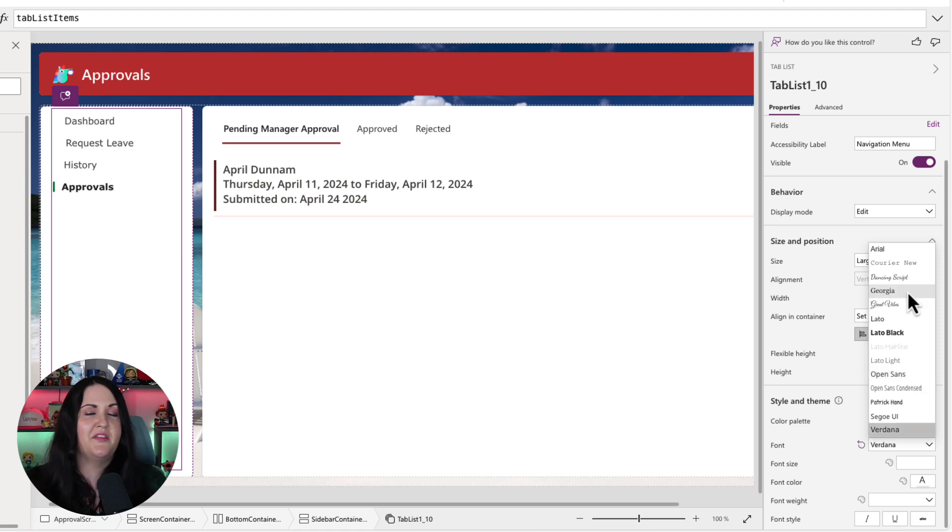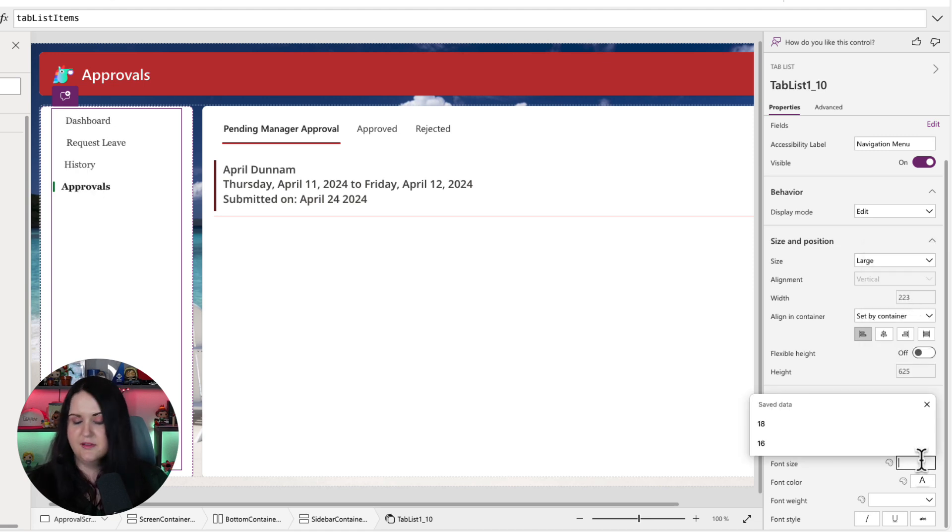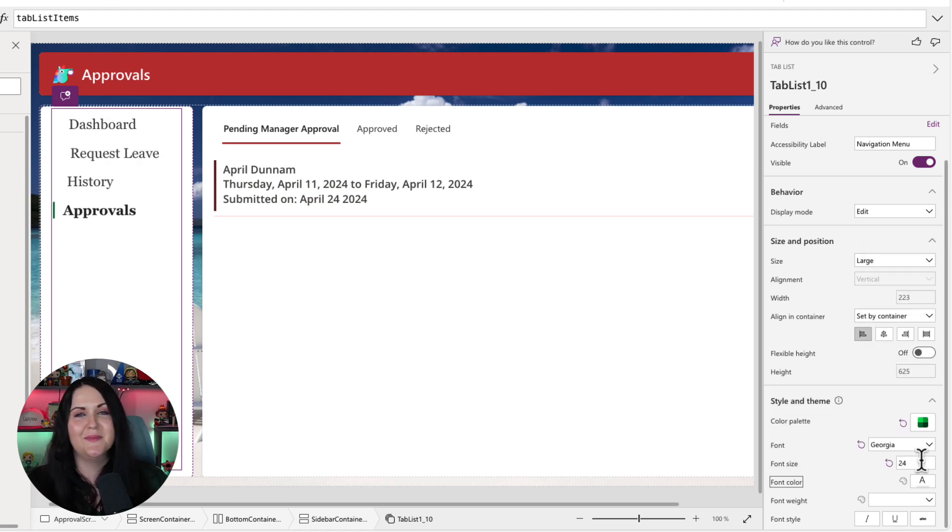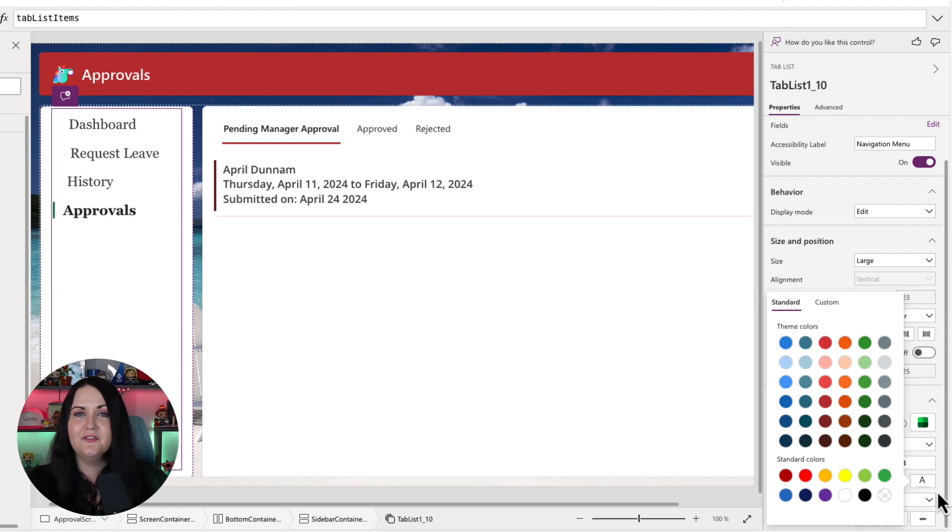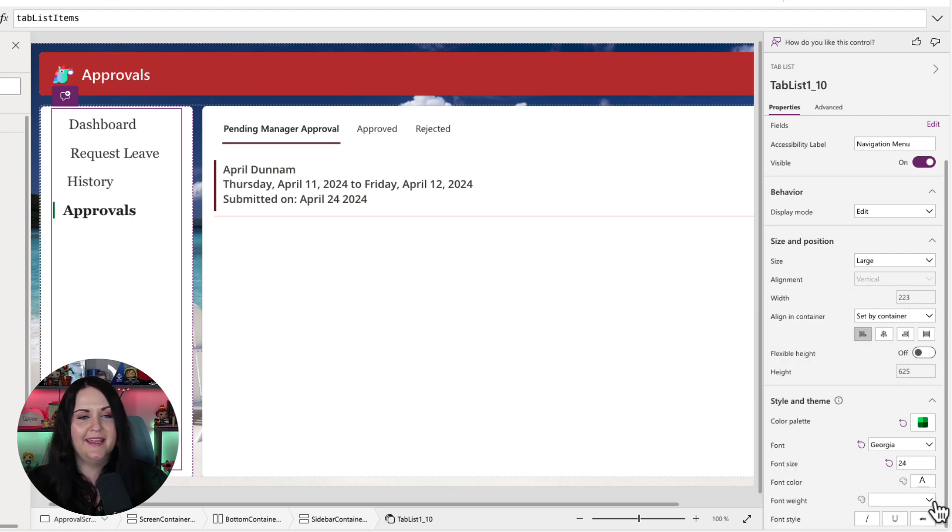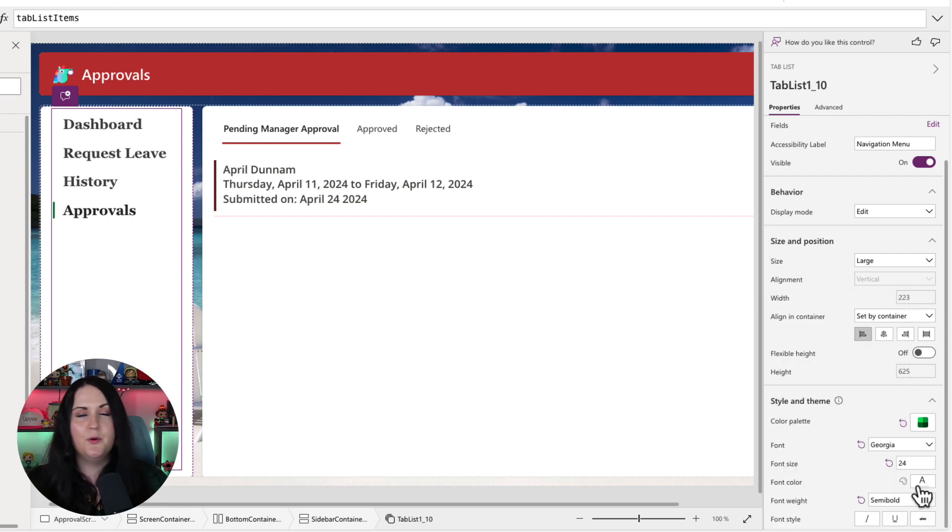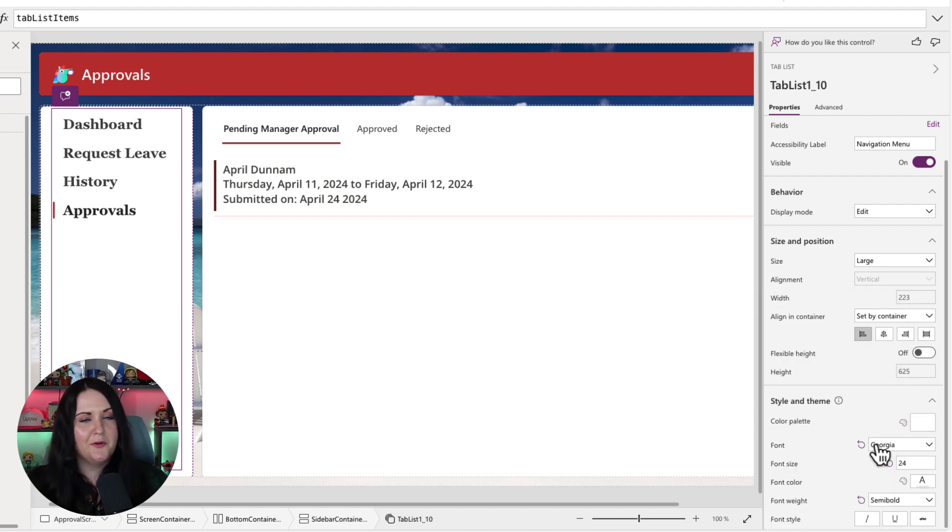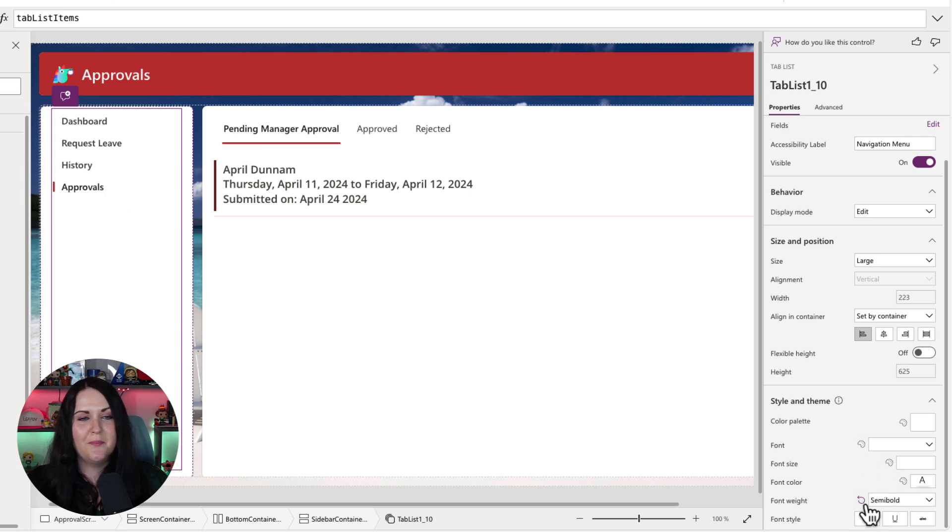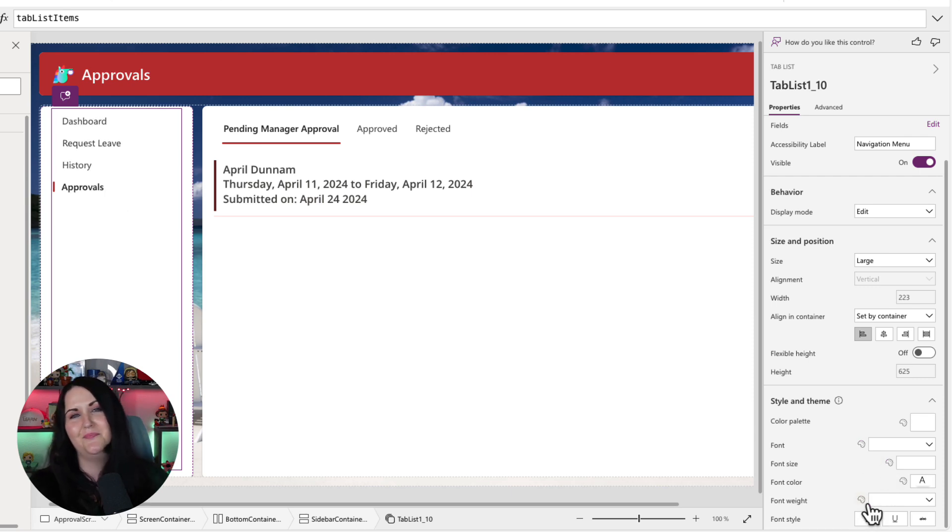If I want to make it obnoxiously big and font color and font weight, so I can make it bold, whatever I need to do. But I'm going to reset all this back because it looked way better before when it was matching our theme. And there you go.